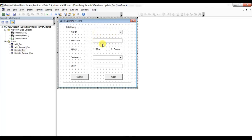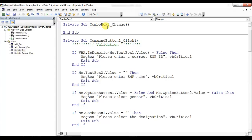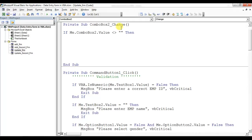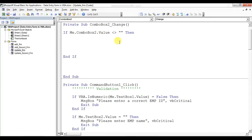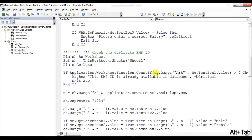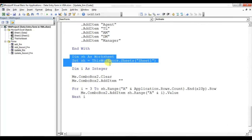Now we'll put code so that when I select any employee ID, that employee's data — name, gender, designation, and salary — will auto-fill in the form. I'll double-click on ComboBox2 to go to the Change event. Before writing the code, I'll put a condition: if ComboBox2.Value is not equal to blank, then the code will run. I'll declare a worksheet variable, copying the code we already have.